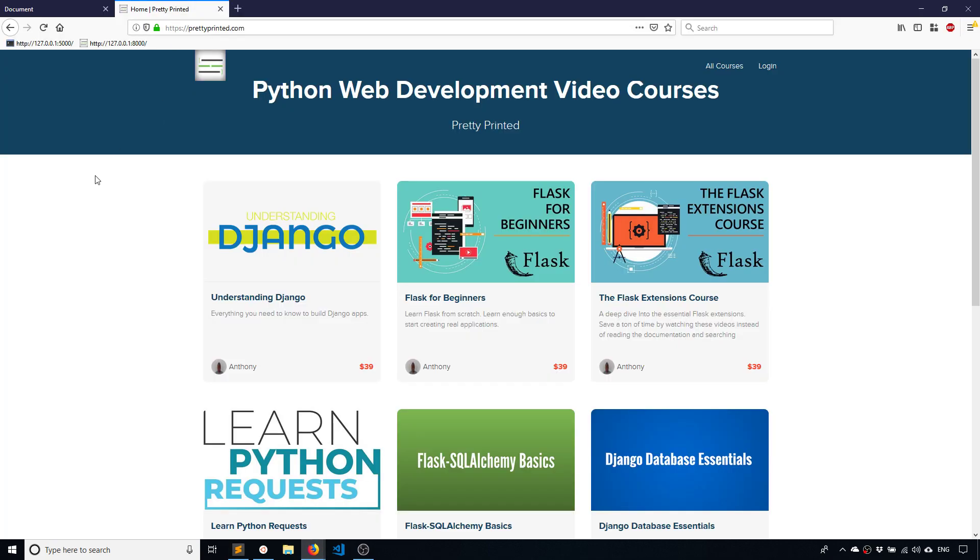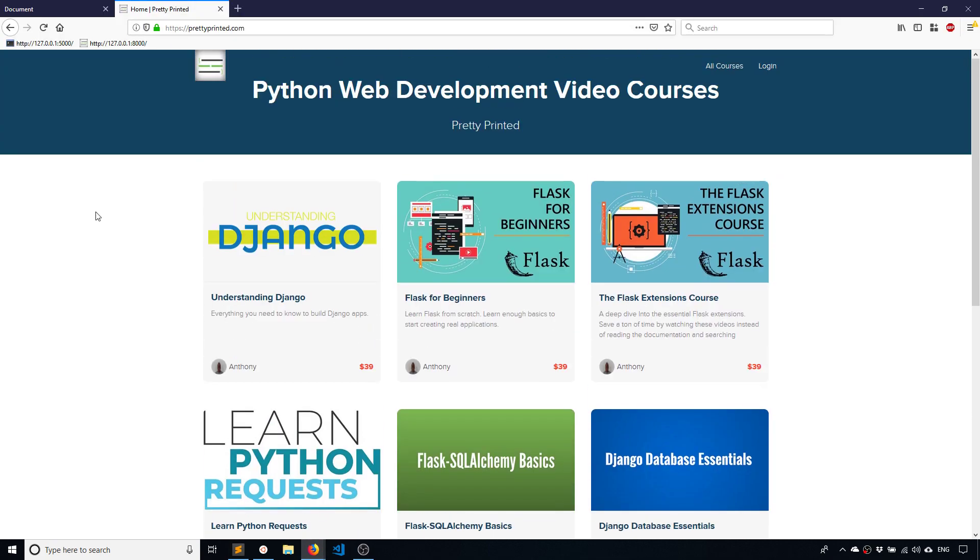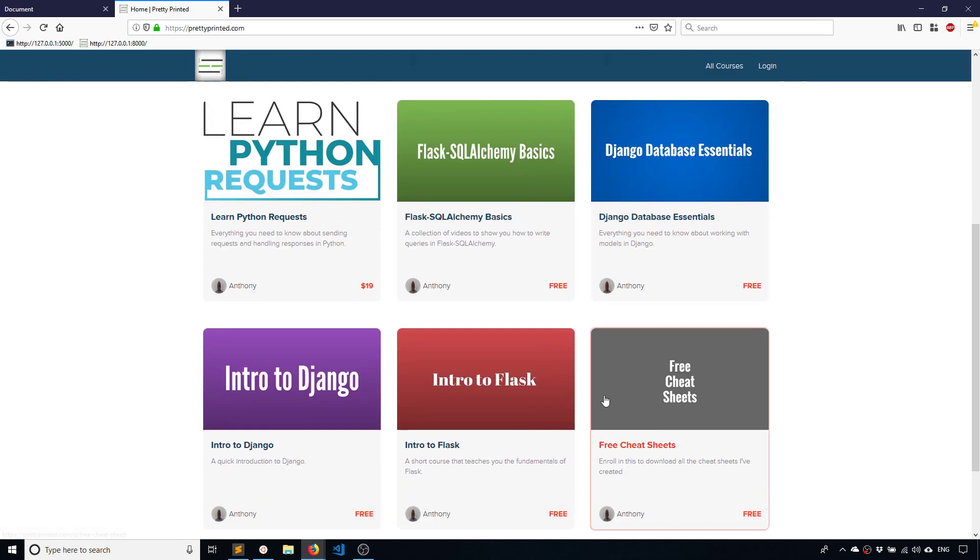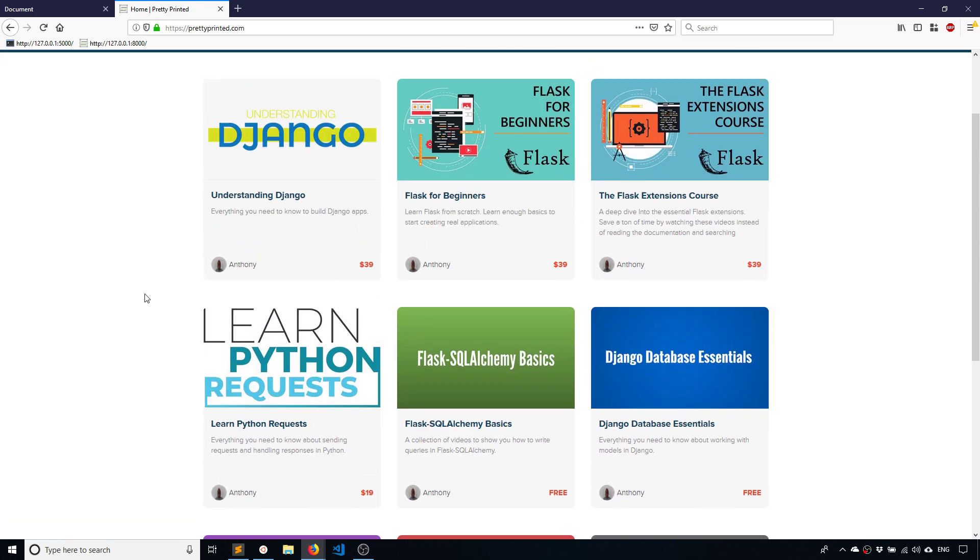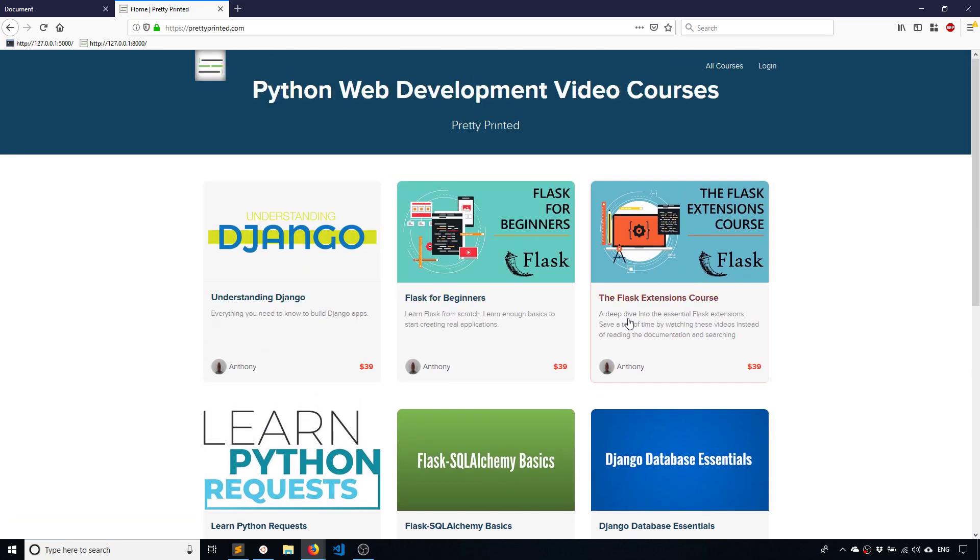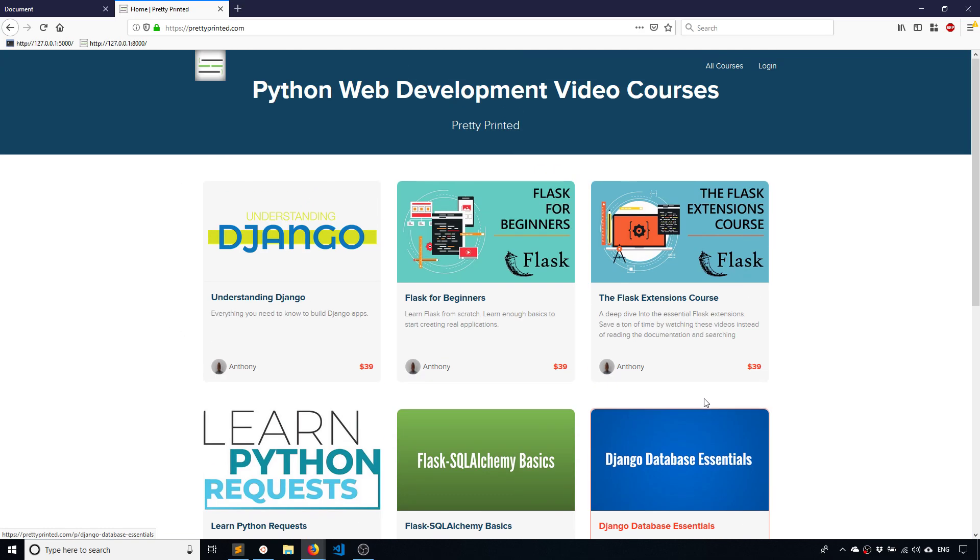So if you haven't checked out my website already, you can go to prettyprinted.com and see that I have courses available. I have a few Flask courses in case you want to learn Flask in a more structured way.